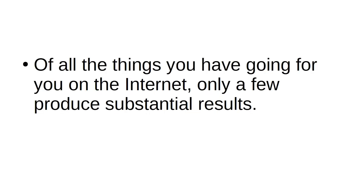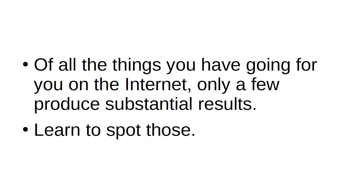Learn to spot success. Of all the things you have going for you on the internet, only a few produce substantial results. Learn to spot those.